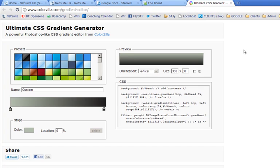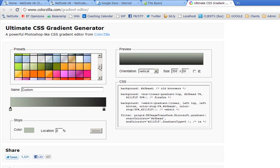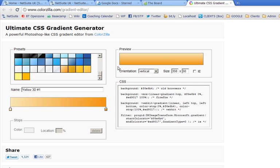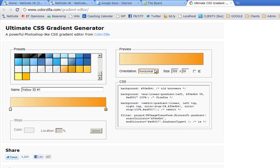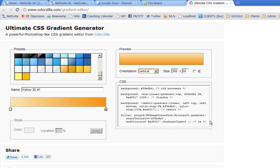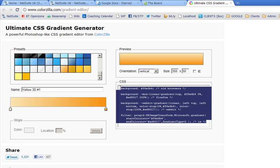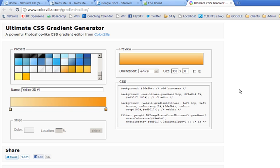There's quite a few CSS3 gradient generators around, and this is one that I found today that I particularly like. It's got a bunch of presets here. So you can just click any particular one, and it'll give you a horizontal or a vertical gradient, and it simply gives you the code here that you can copy and paste into pretty much any browser.